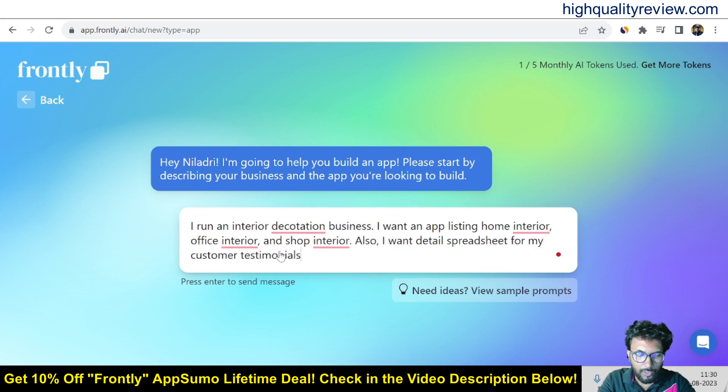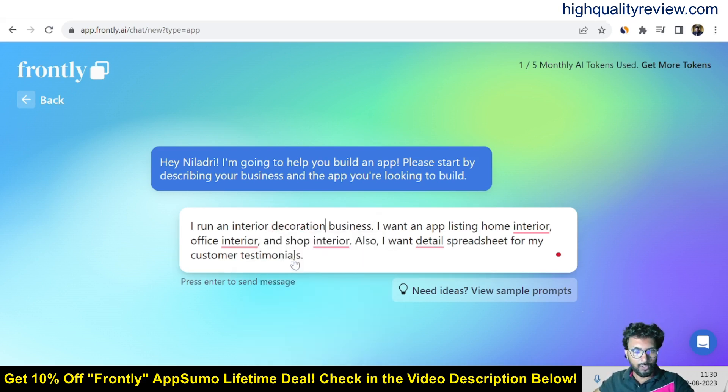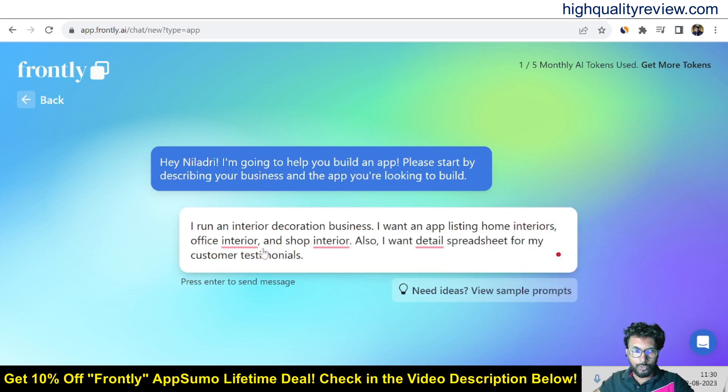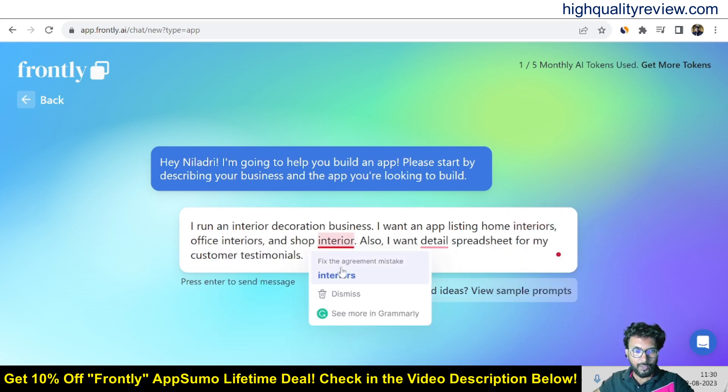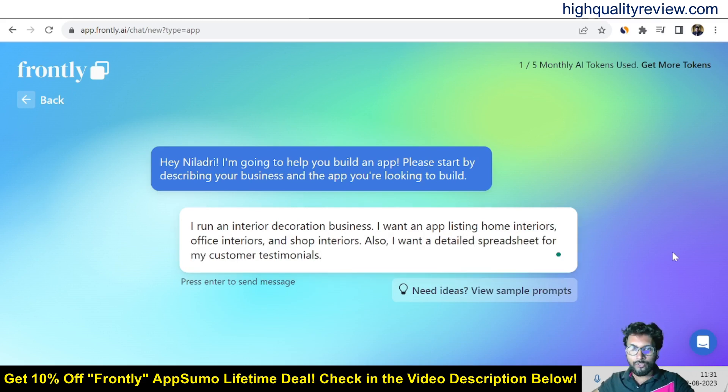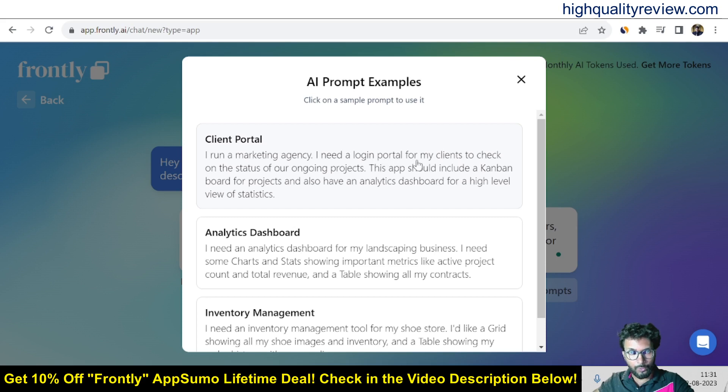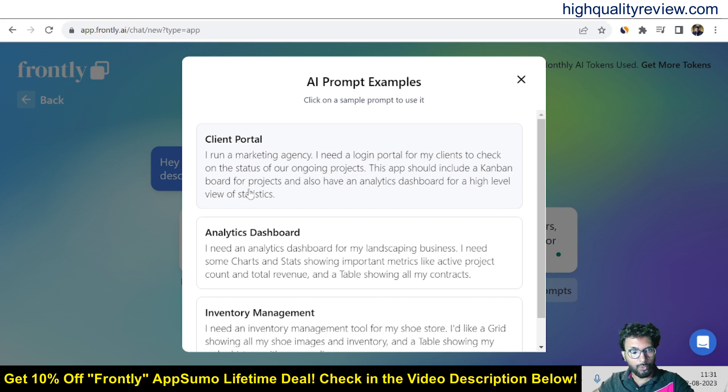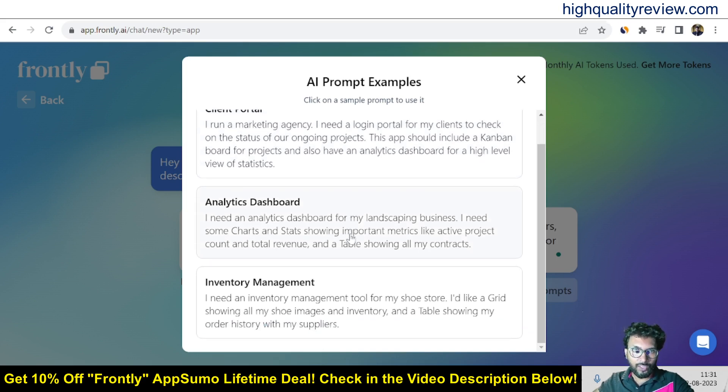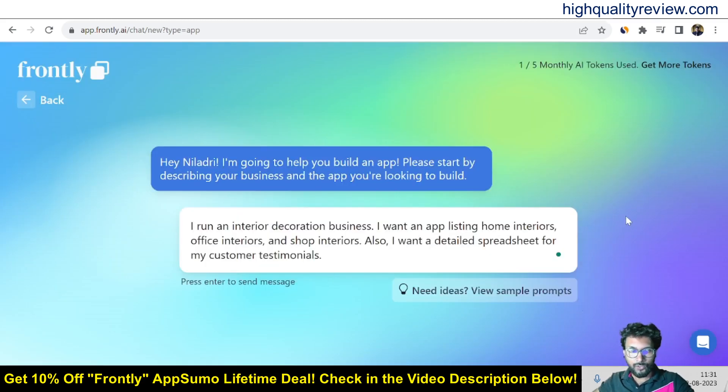And this is the way it's working. If you need idea view sample prompts so click here. I run a marketing agency I need a login portal for my client to check on results of our ongoing project. This app should include a kanban board for projects and also have an analytics dashboard for high level view of statistics. So you can take help from the prompts and you can describe your business and it will produce the app. So enter now.